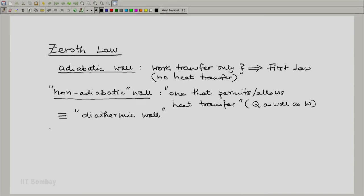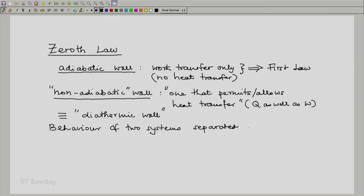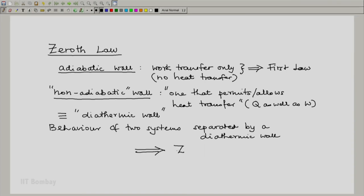When we study the behavior of two systems separated by a diathermic wall and generalize this, that generalization is known as the zeroth law of thermodynamics.